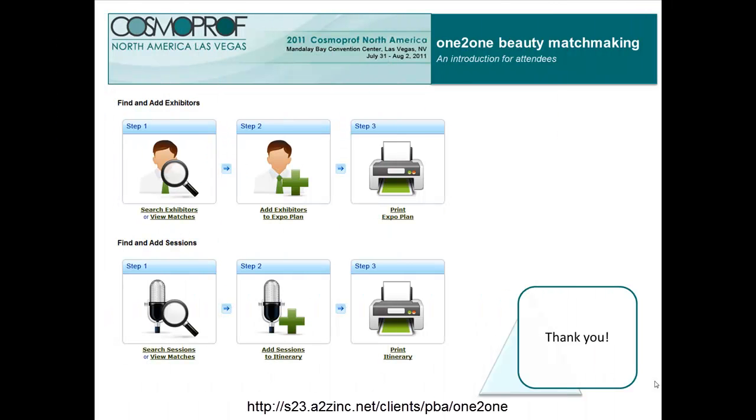We hope this introductory video would have given you good pointers on how to utilize the powerful features on one-to-one beauty matchmaking. To contact us with your questions, click on this link and email us your questions. We wish you a successful Cosmoprof North America.